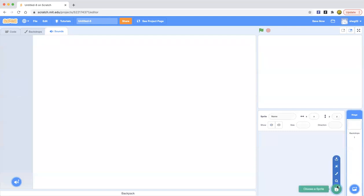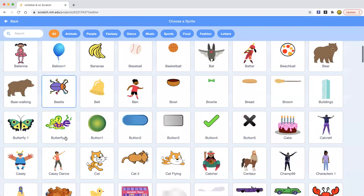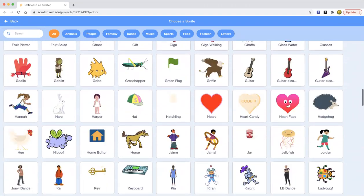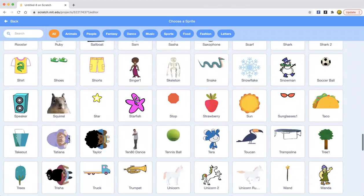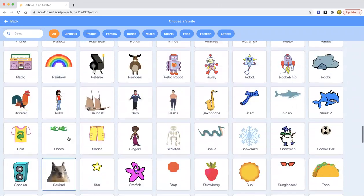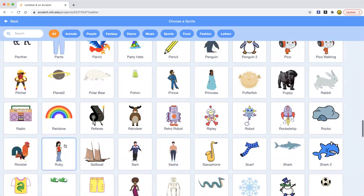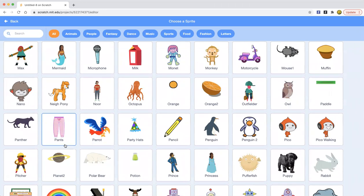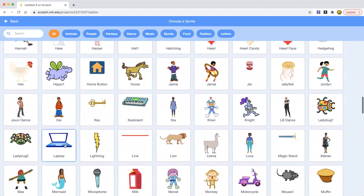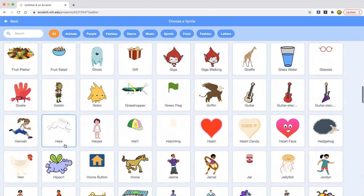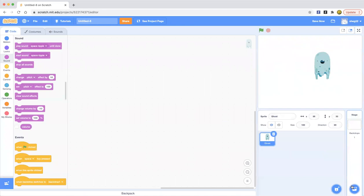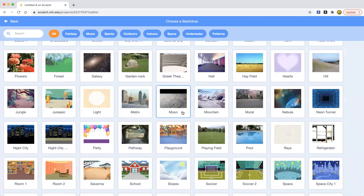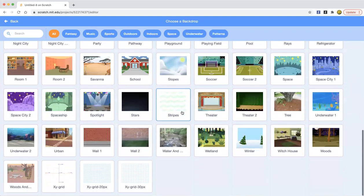Or maybe you wanted to add a sprite. I'm going to get, which one can I get? Maybe I'm going to get, I think I'll pick the ghost. And now let's pick a backdrop which I'm gonna pick.